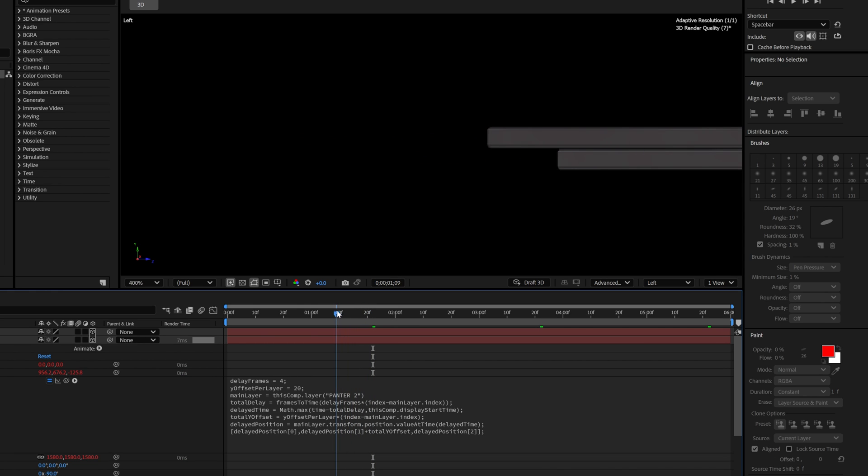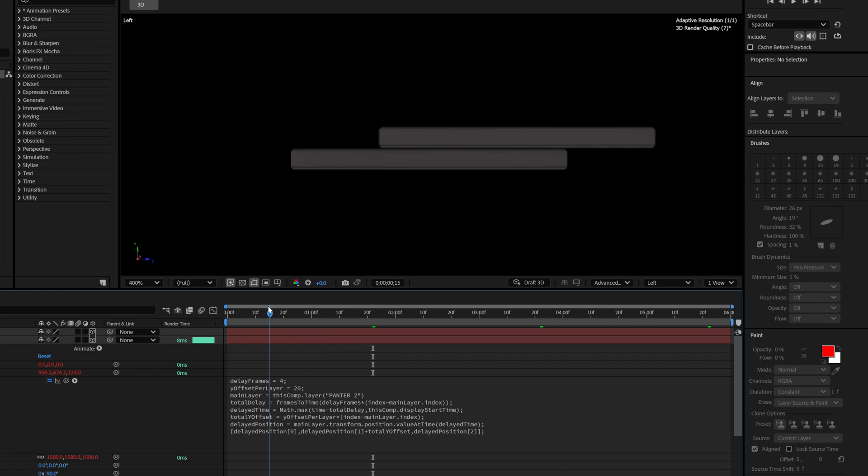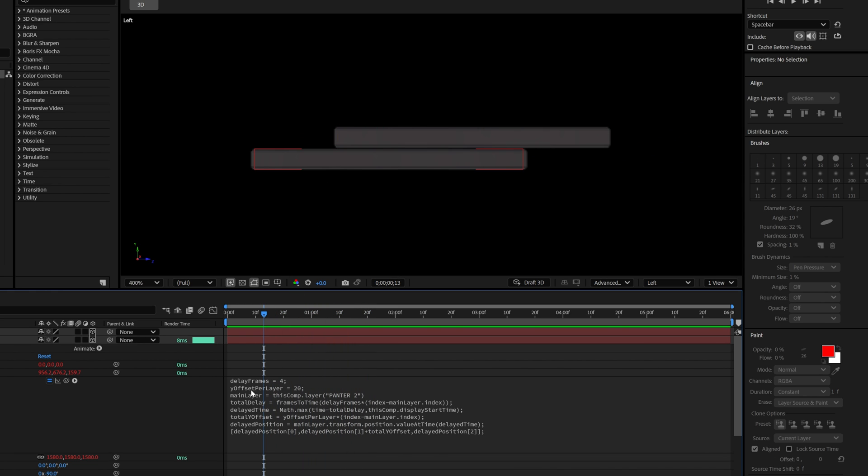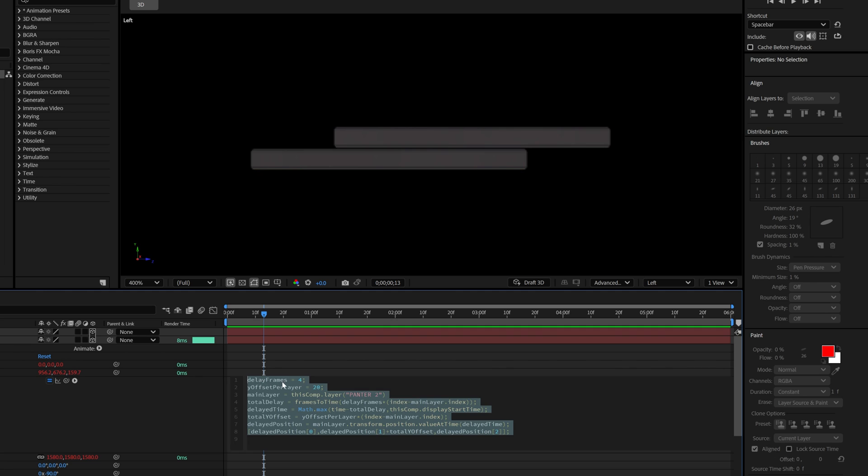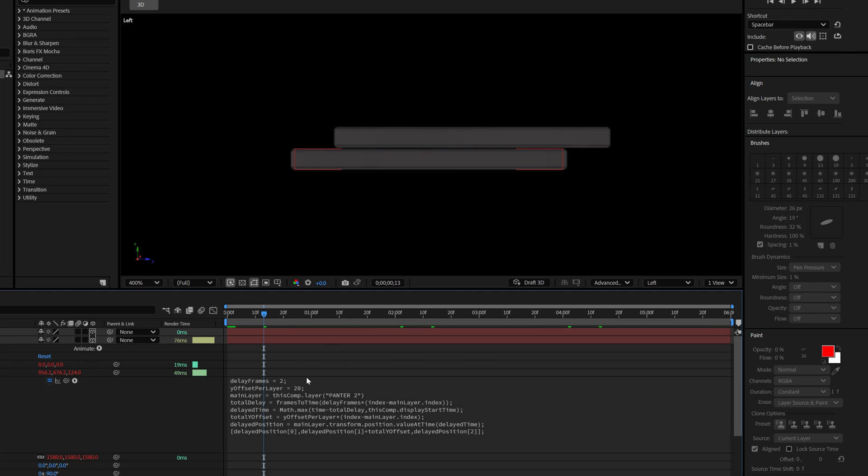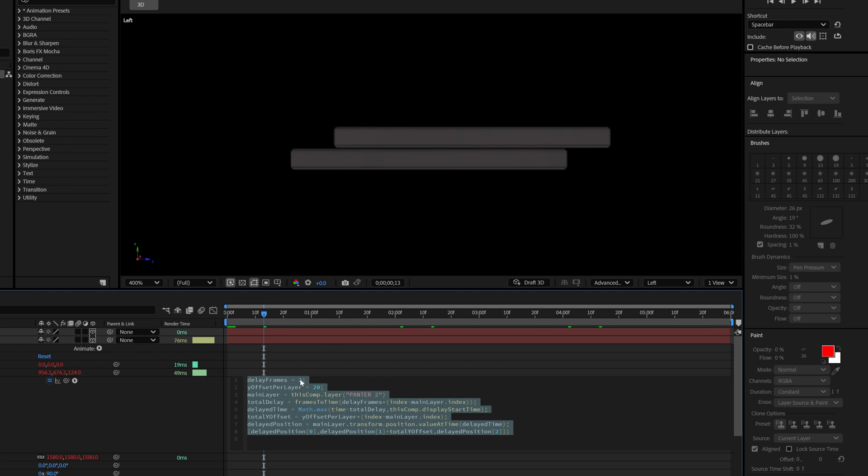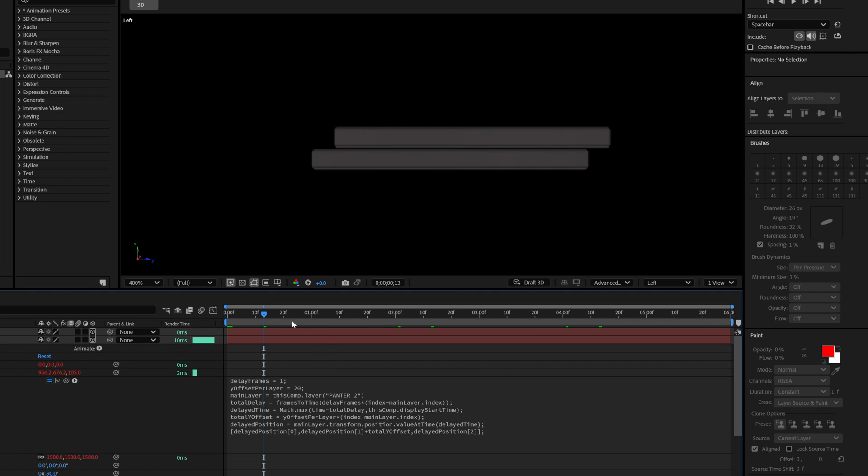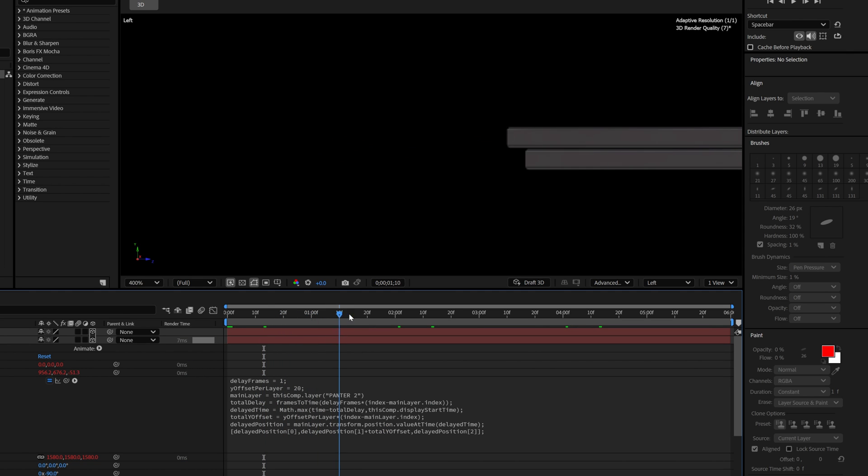But as you can see, it is delaying it a little bit too much. So here we got the delay frame by 4 frames. And I'm going to go and decrease it to 2. Now it's better. But I'm going to need to decrease it to 1. So yeah there it is.